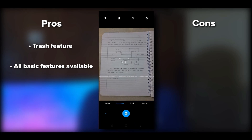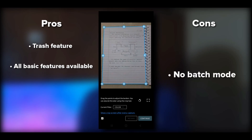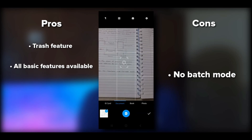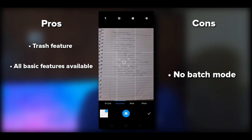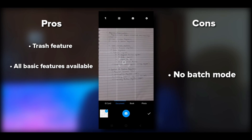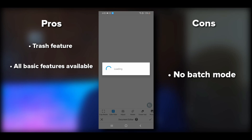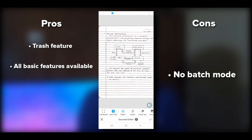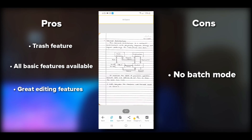After clicking the image, it processes and forces you to crop — batch feature is not available here either. You can continue taking images to scan a whole book or file. Features after scanning include crop, rotate, erase, picture editing, and adding a signature. Hit the tick mark to save the document.